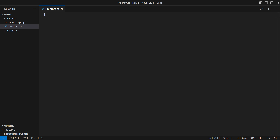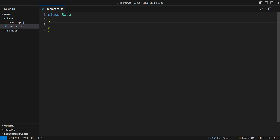Method hiding is a technique you will wish you never learned. It exists in C# and some programmers even use it. It all begins with class derivation, one class deriving from another.